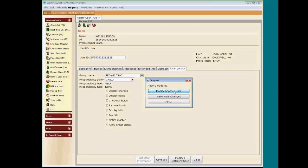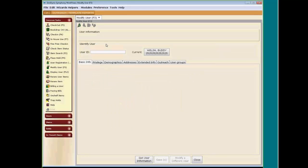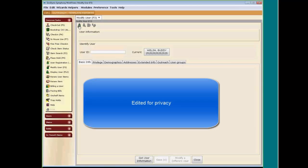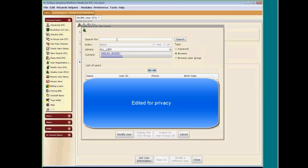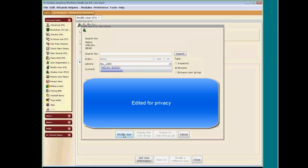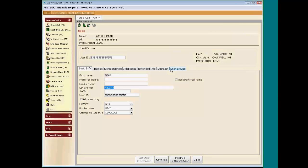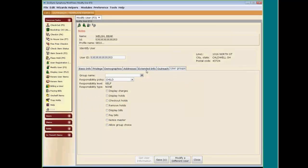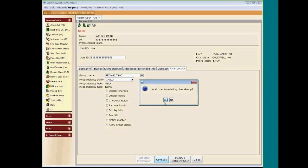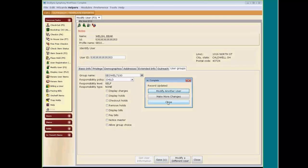Let's modify another user because she has two sons. The other user is Bear Welsh. We search for Bear Welsh. Since we already know the name of the user group, we go ahead and type it in: SEOWEL7100. We save and click Yes to add user to existing user group.